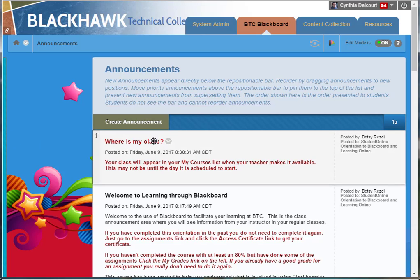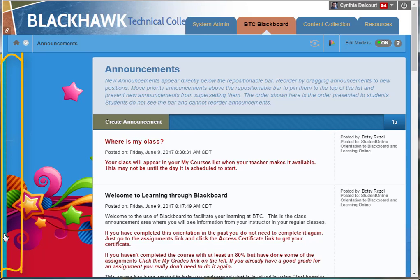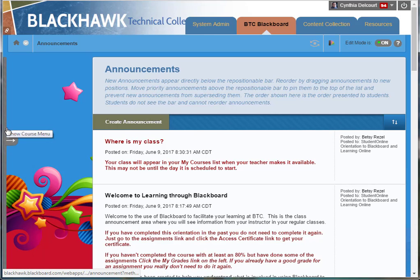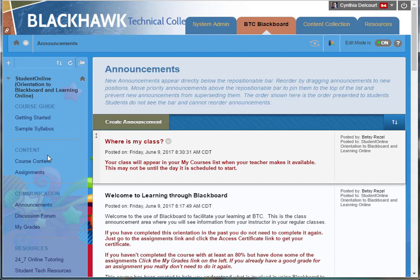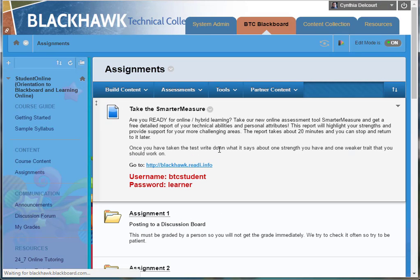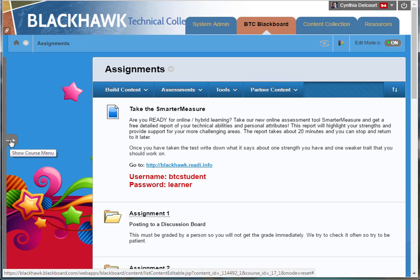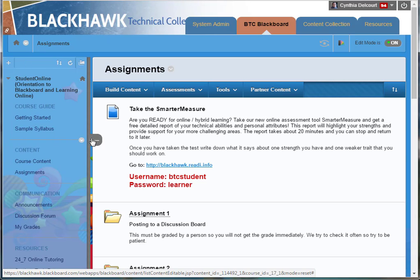All you have to do to display it is put your mouse over the left edge, and you'll see this arrow appear along with this band on the left side of the screen. If you just click that, it will pull out the menu. Unfortunately, when you go to another part of the course, it will automatically close again. So it is a little bit of a nuisance, but at least you can access it.